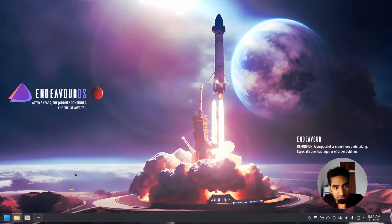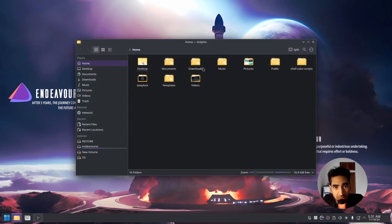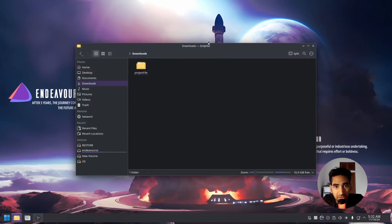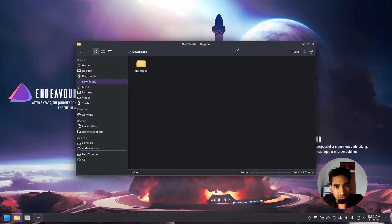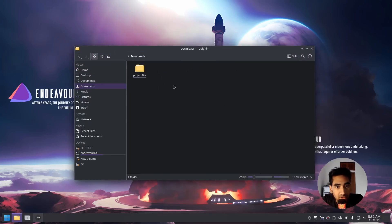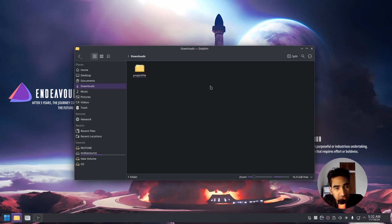The first thing you will need is the project file — you can find the link in the description of this video. After you download the project file, make sure to have it inside the downloads directory. Just drag the project file and keep it inside the downloads directory.